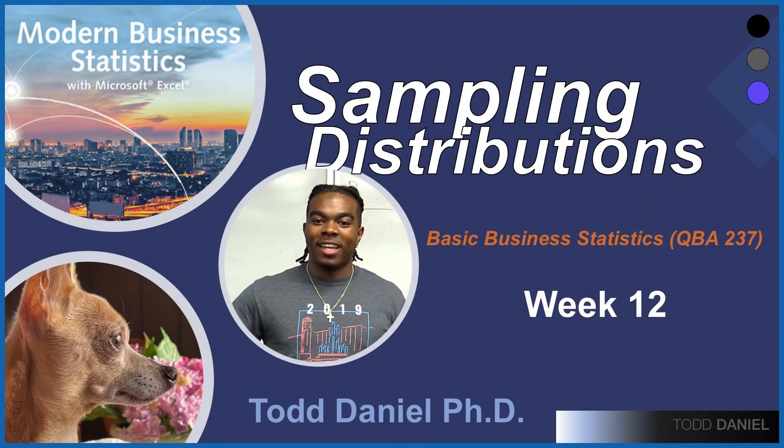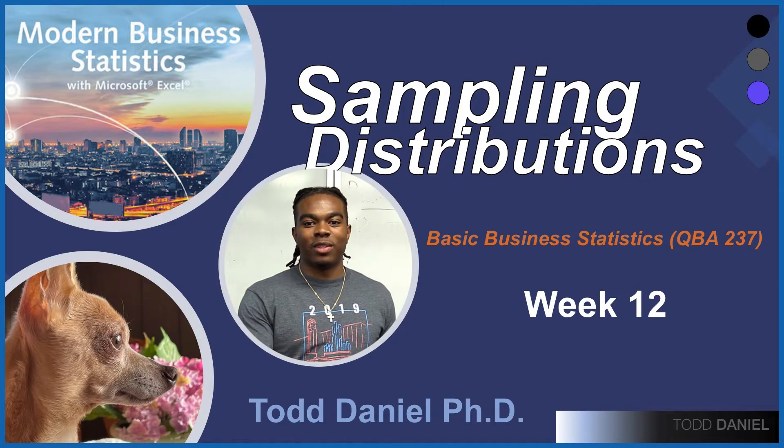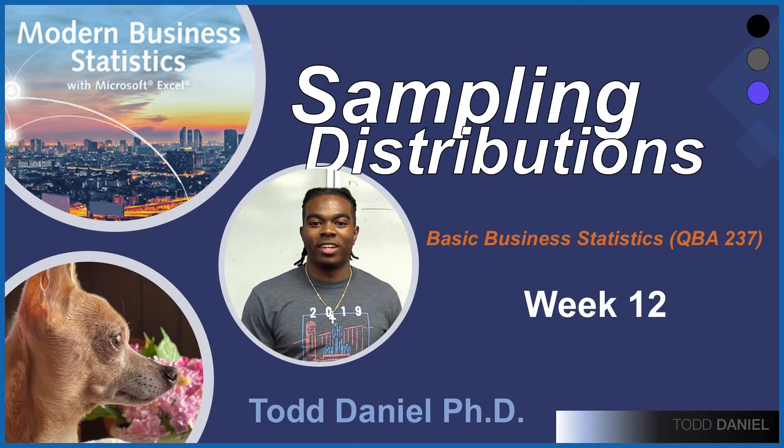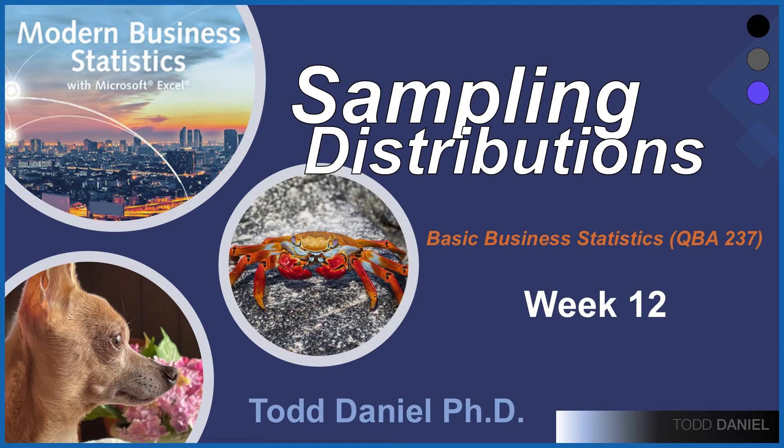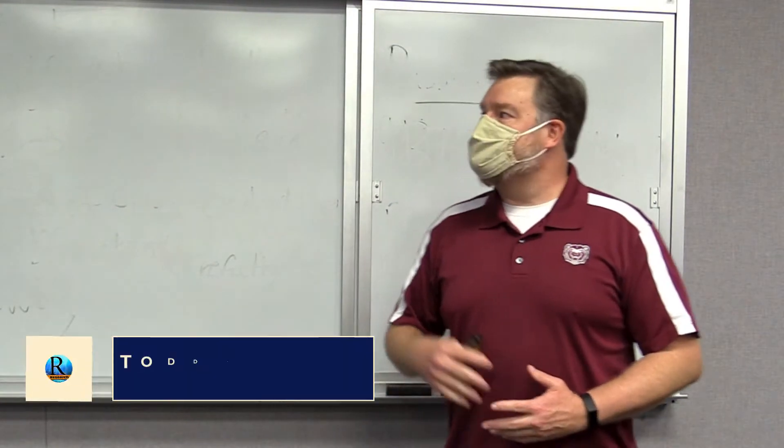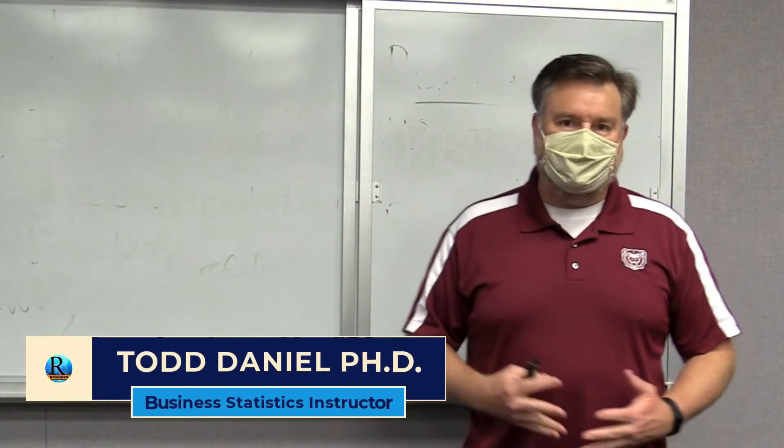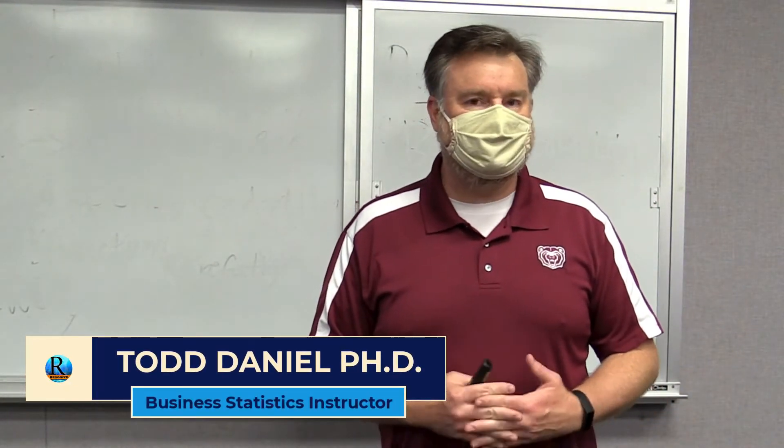This week, let's learn about sampling distributions with your instructor, Dr. Todd Gaines. Thank you and welcome. We have made it to week 12 and we're talking about sampling distributions in our business statistics course.